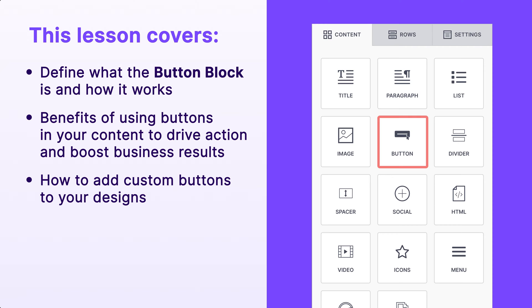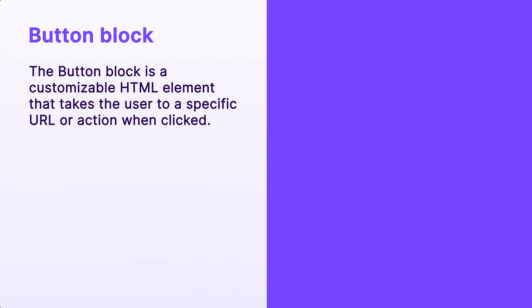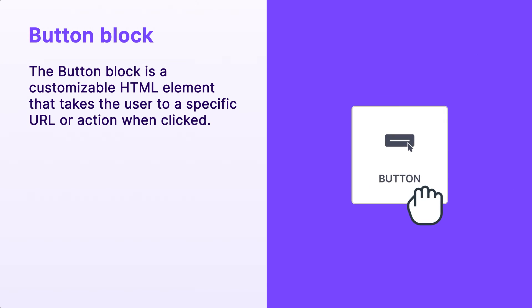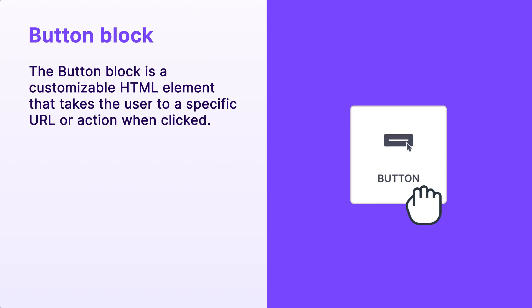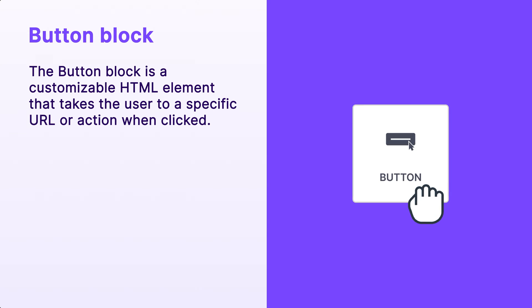All right, let's jump in. The button block is a customizable HTML element that takes the user to a specific URL or action when clicked.